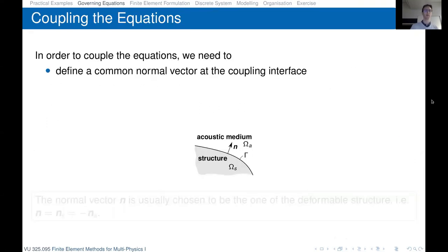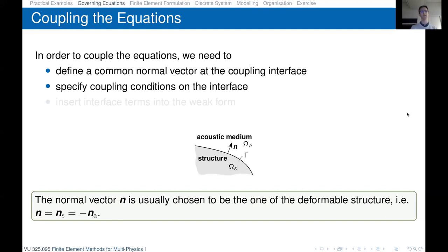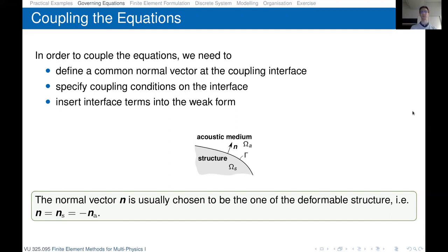To couple the equations, we first define a common normal vector at the coupling interface. This is typically taken to be the normal vector pointing out of the deformable structure, which is of course minus the normal vector of the acoustic domain. Then we specify coupling conditions on the interface, and the last step is to insert the interface terms into the weak form of the respective PDE.